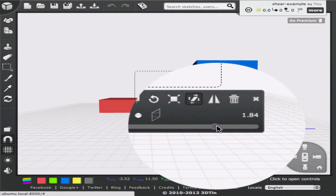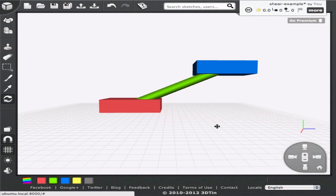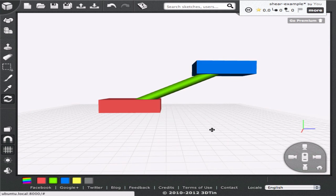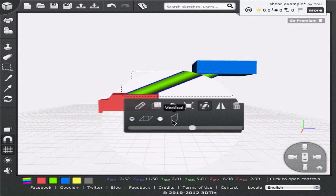The shearing takes place in the plane that is perpendicular to our viewing direction. Also we can choose between vertical and horizontal shearing, by clicking on the radio buttons below the slider.